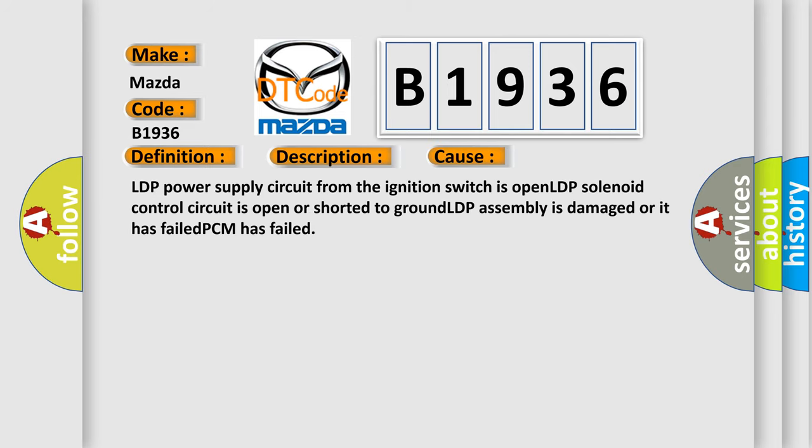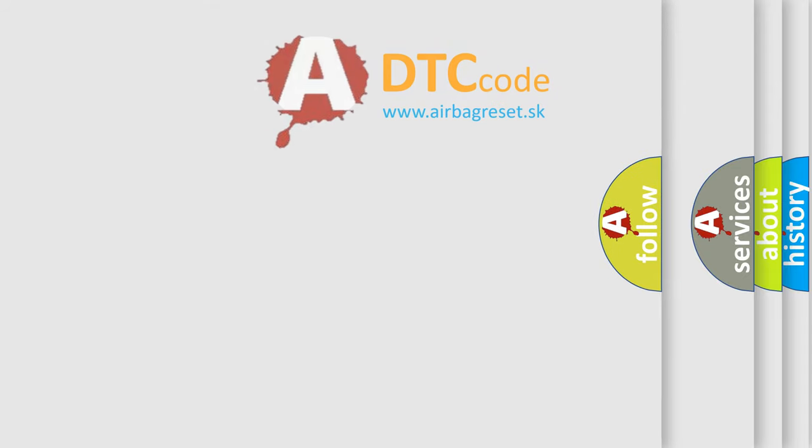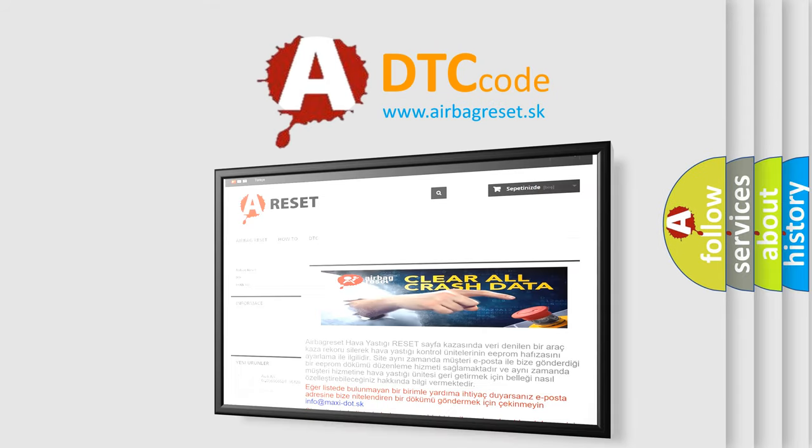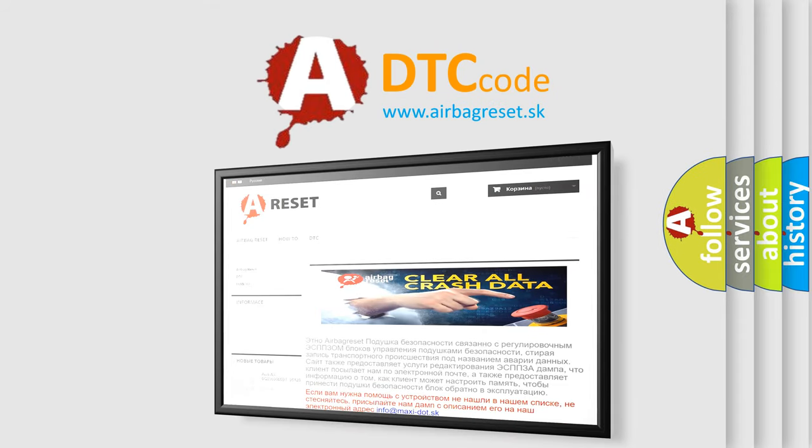This diagnostic error occurs most often in these cases: LDP power supply circuit from the ignition switch is open, LDP solenoid control circuit is open or shorted to ground, LDP assembly is damaged or has failed, or PCM has failed. The airbagreset website aims to provide information in 52 languages.